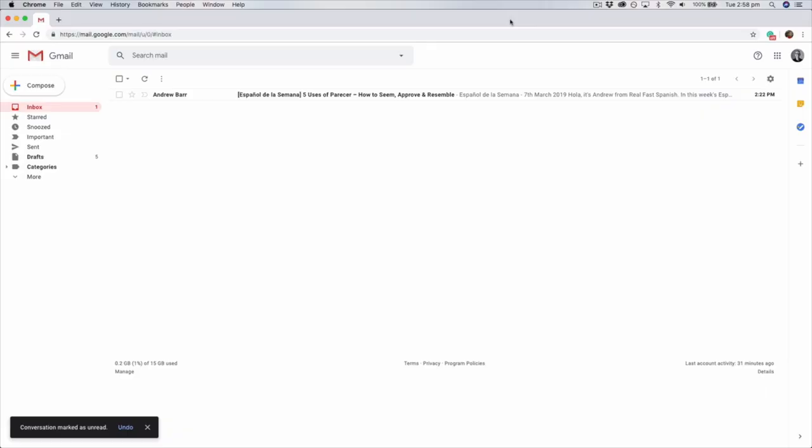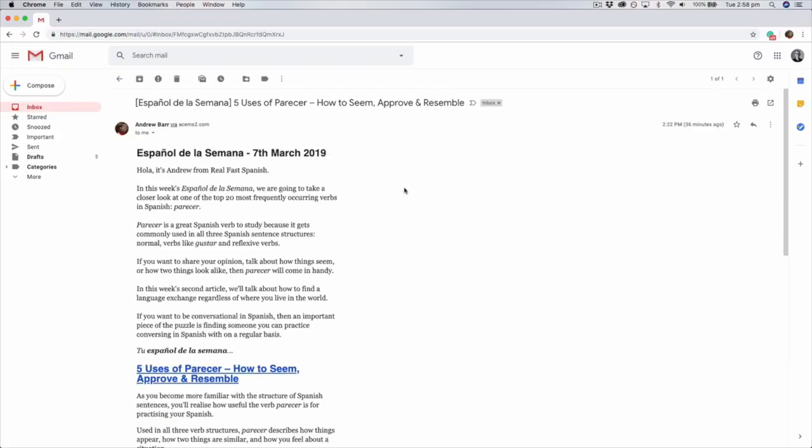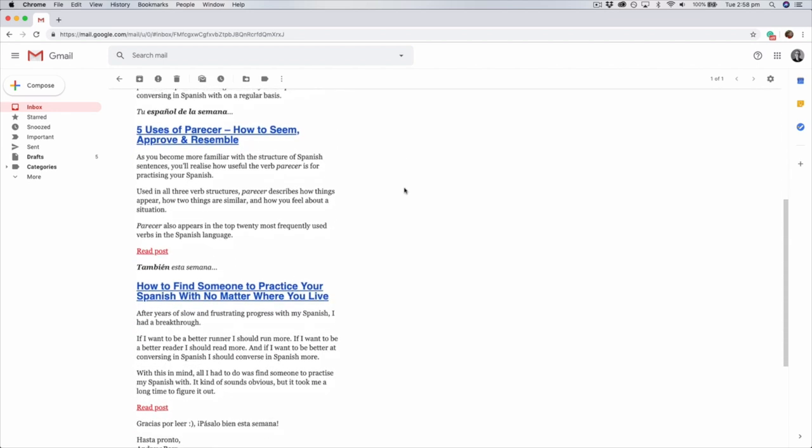After watching this video, your next step is to practice spelling in Spanish. Practice spelling your first name and last name, and for extra practice try to spell your address, street name, city, state or region, and country. If you have any questions or comments, please leave them below. If you liked the video, give it a thumbs up and subscribe if you haven't already. We also have a weekly newsletter called Español de la Semana — I'll leave a link in the description. Gracias por ver, and hasta pronto!